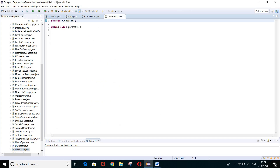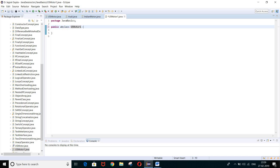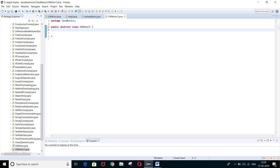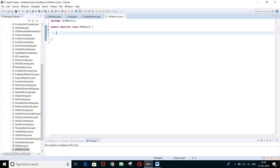Currently this class is a normal class, but if you want to convert it into an abstract class, you have to insert the keyword 'abstract'. Now this is the abstract class. Before proceeding with the coding, I want to tell you that both abstract class and interface achieve the concept of abstraction, which means hiding the complexity from the user.